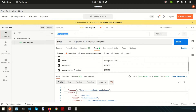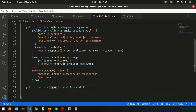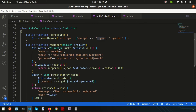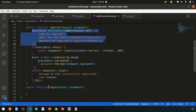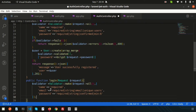First, let's rename the existing request for register, and then I'll create another request for login. Before that, we need to create the login function. We'll create the same structure as registration, starting with validation.